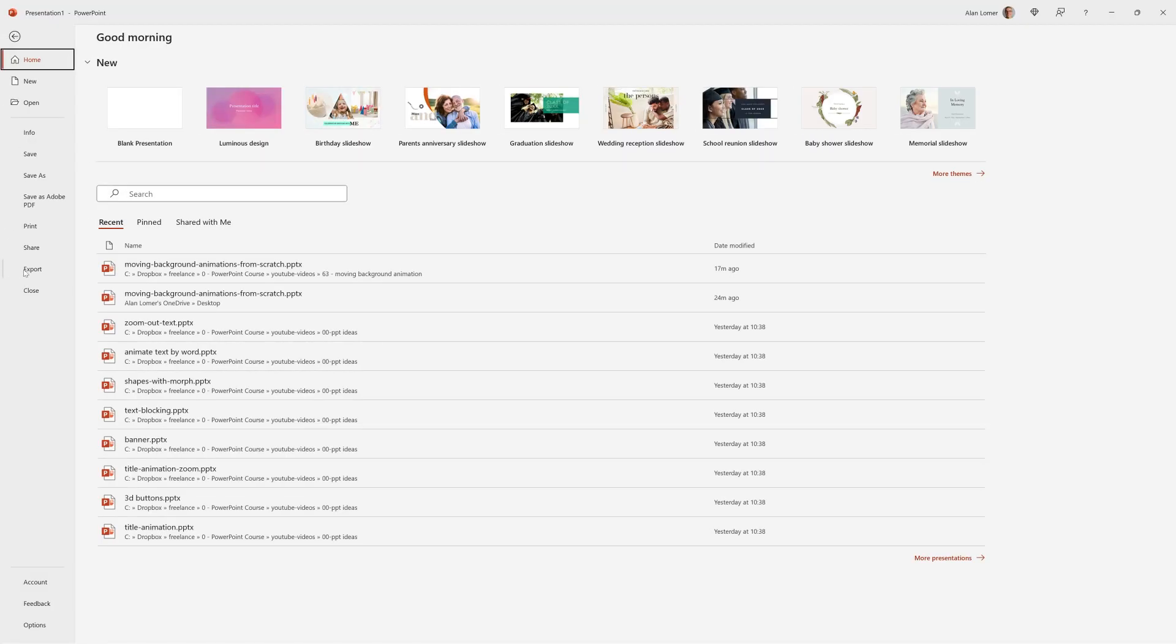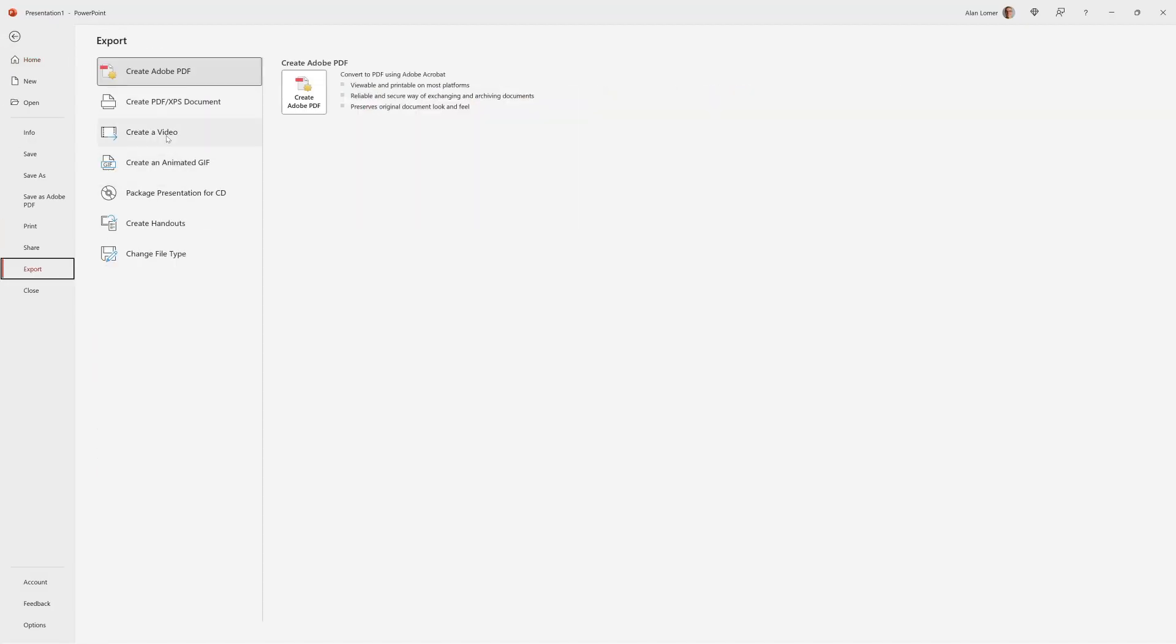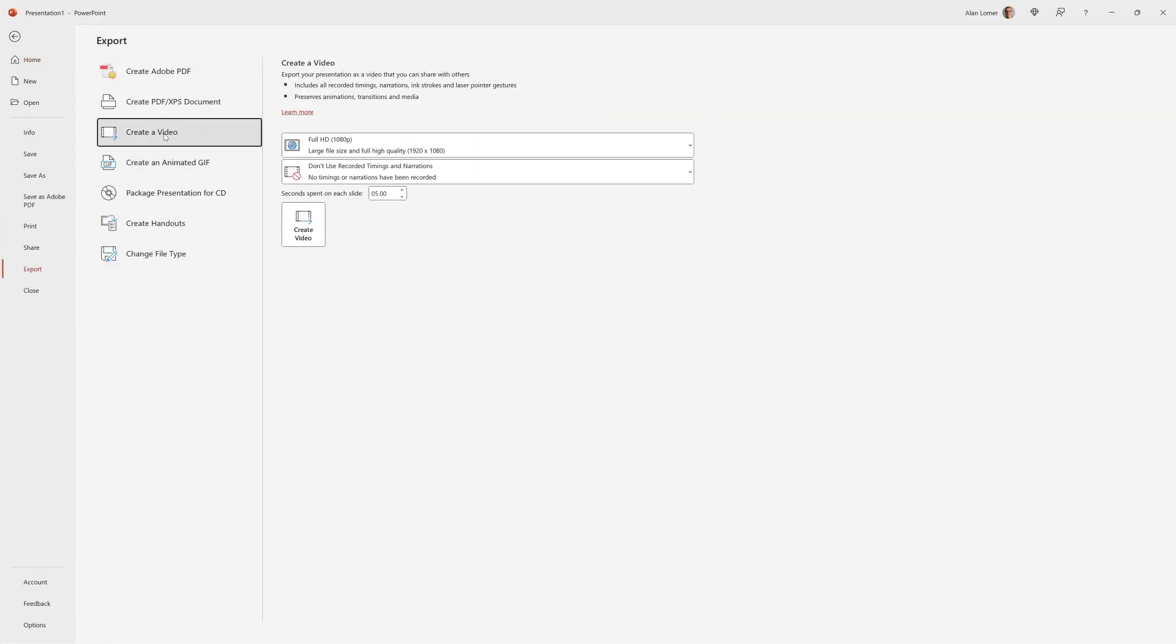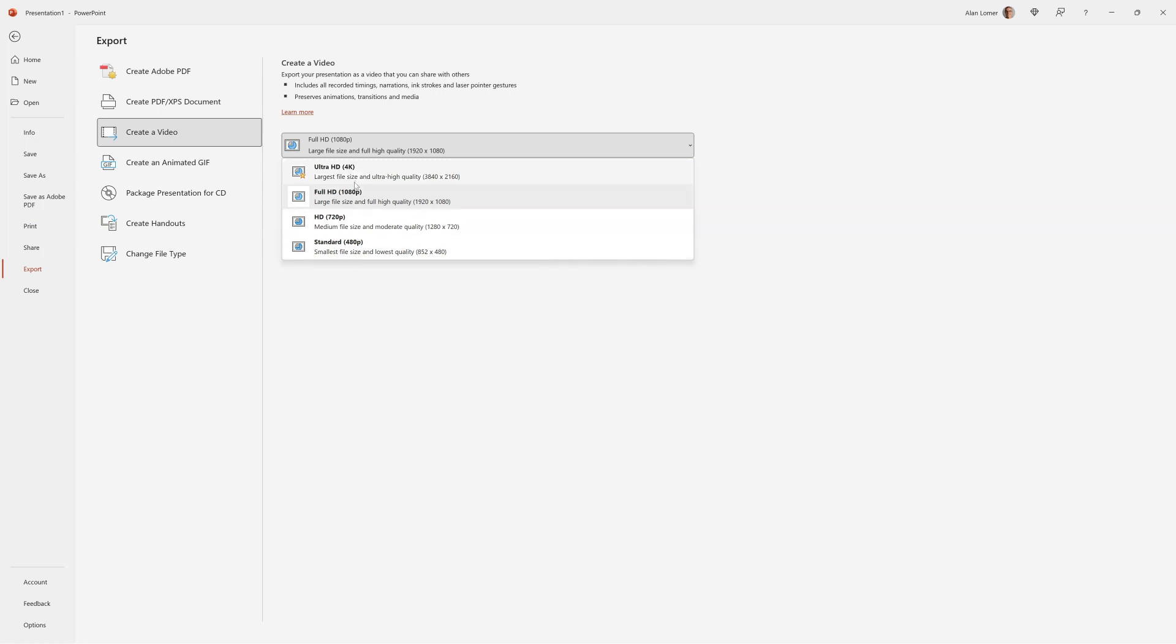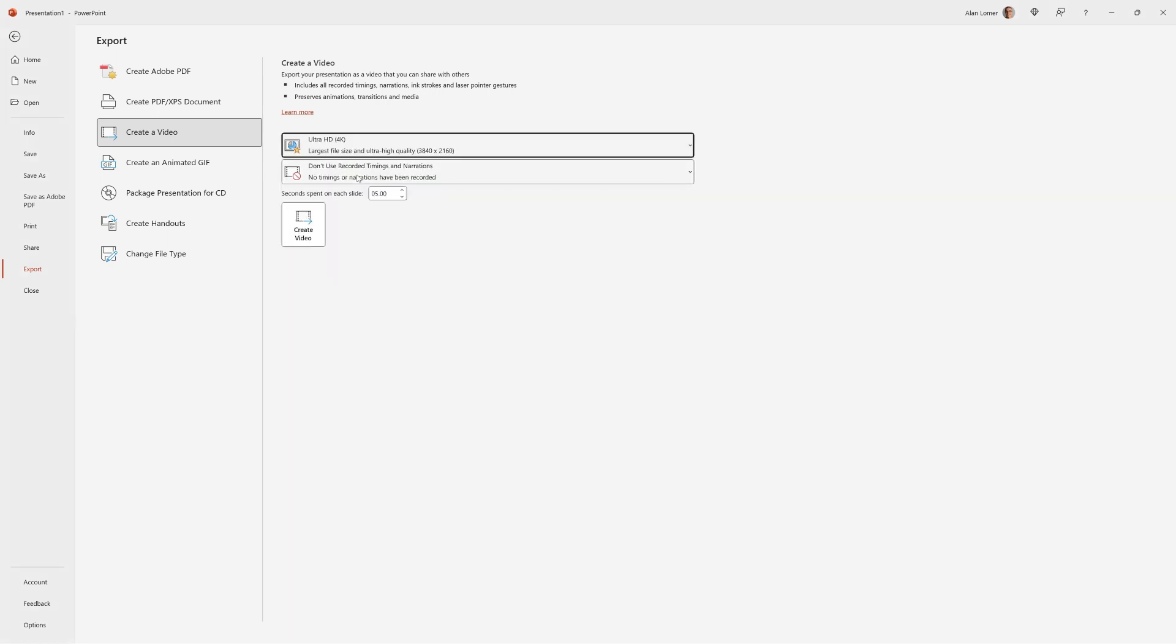Go to file. Export. Create a video. Choose Ultra HD.